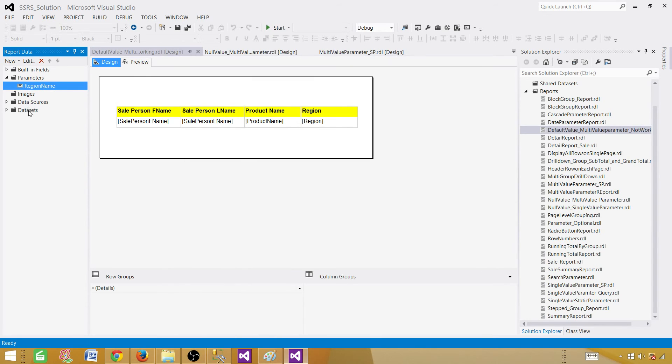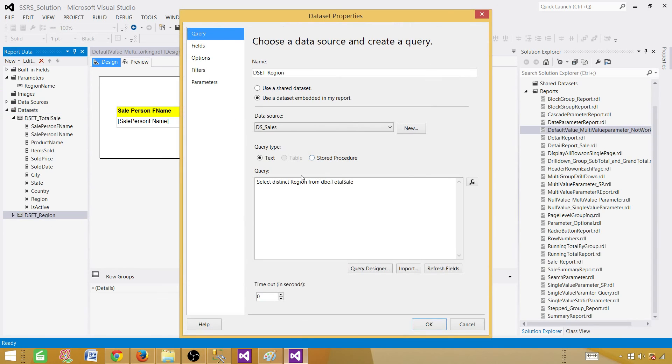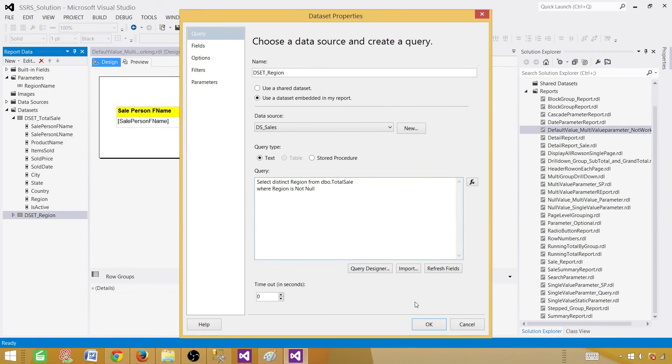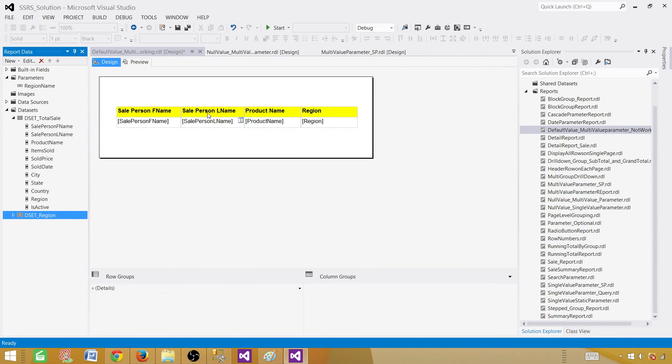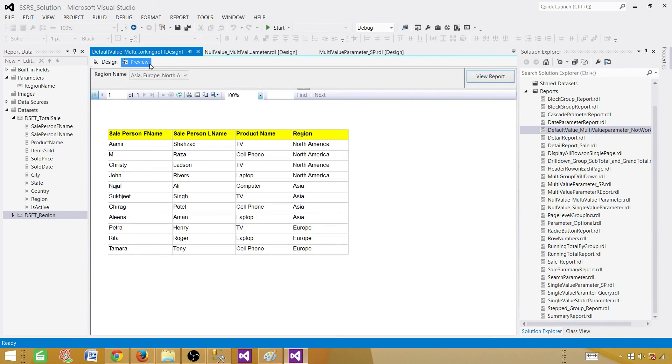So if I go ahead in the dataset and now we go to the DSET region and say WHERE region is not null, so now we are getting only the values which are not null. Hit OK. And now preview the report. And it came just fine. So it took the default values now.